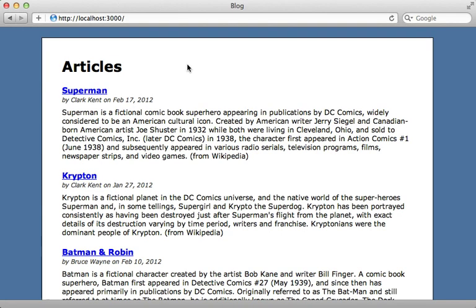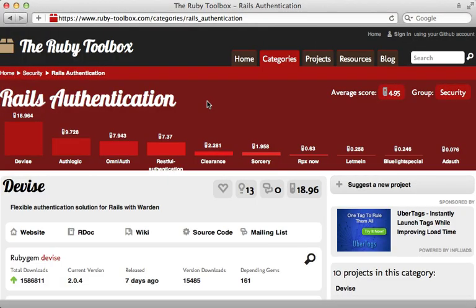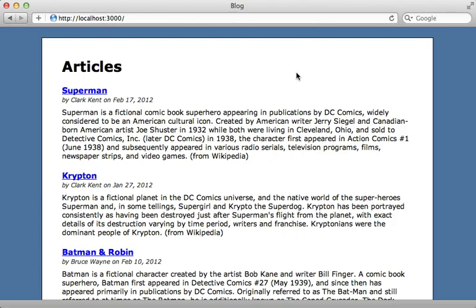User authentication is required in almost every Rails application, including this blogging application. Currently there's no form of user authentication, and I'd like to add some by providing login and signup links on the top right of this page. In Rails there are several gems to help add authentication, such as Devise or OmniAuth, but sometimes if you just want simple password authentication you may want to create it from scratch because it's really not that difficult.